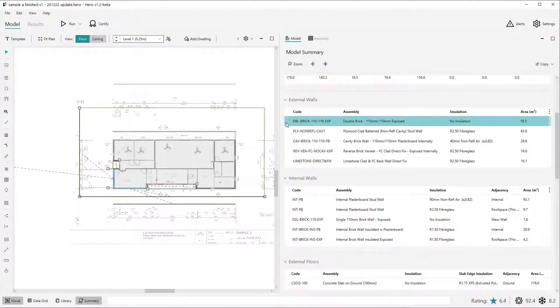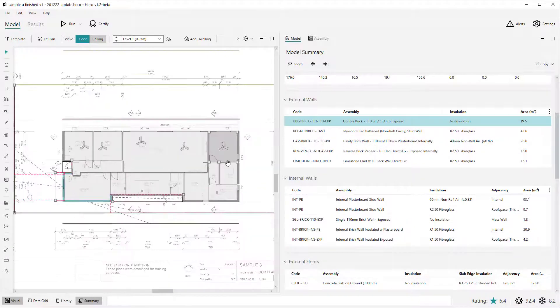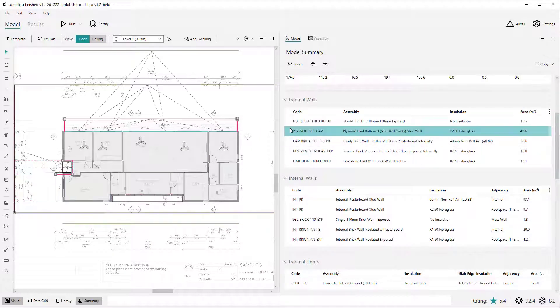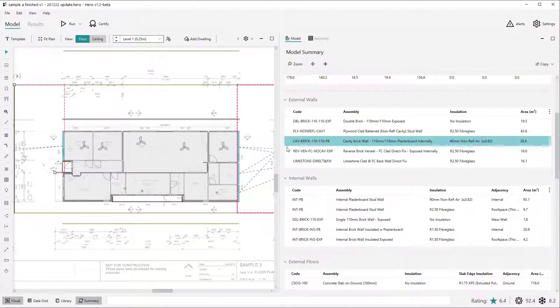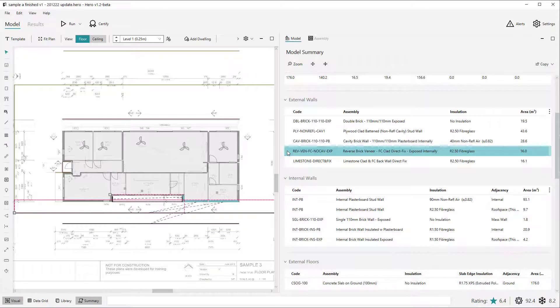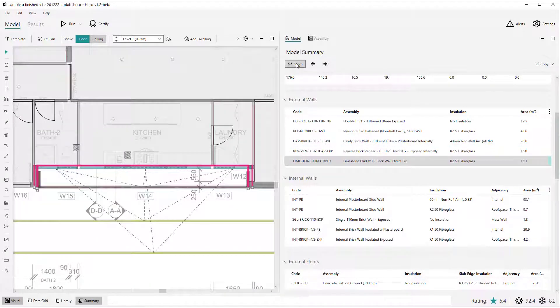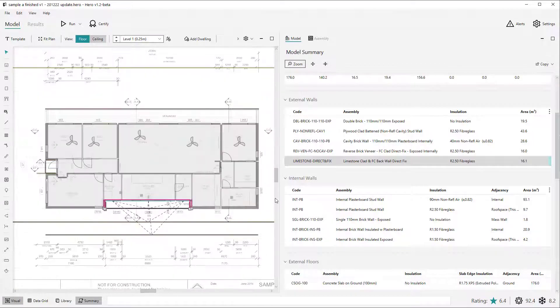You can select rows within the table and all of the items related to this group will be selected in other views such as the visual or data grid views. You can also then zoom to the selected objects by clicking the zoom button at the top of the summary view.